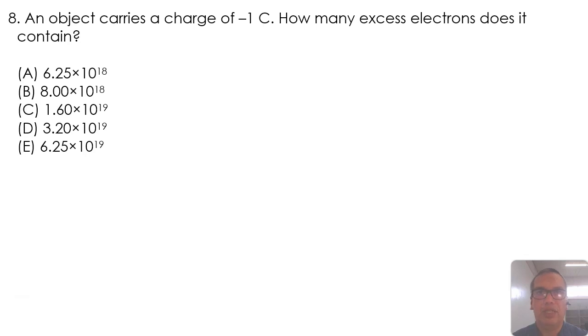An object carries a charge of negative 1 Coulomb. How many excess electrons does it contain?